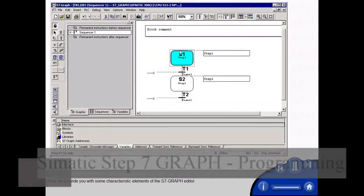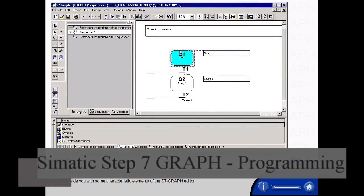First, we provide you with some characteristic elements of the S7 Graph Editor.